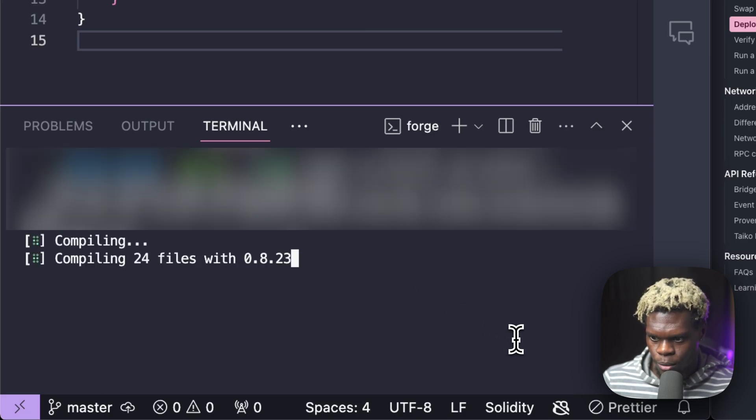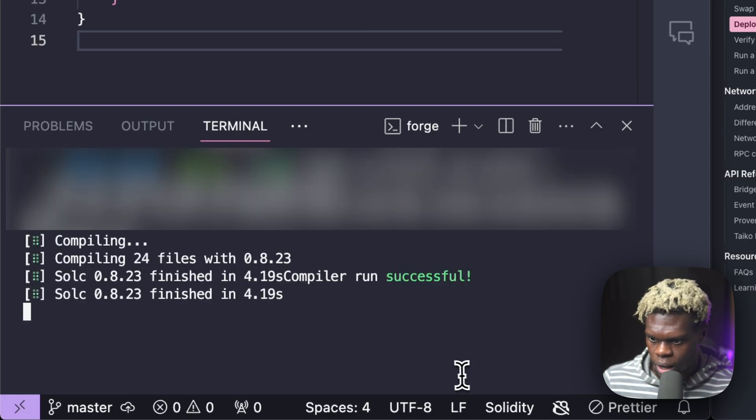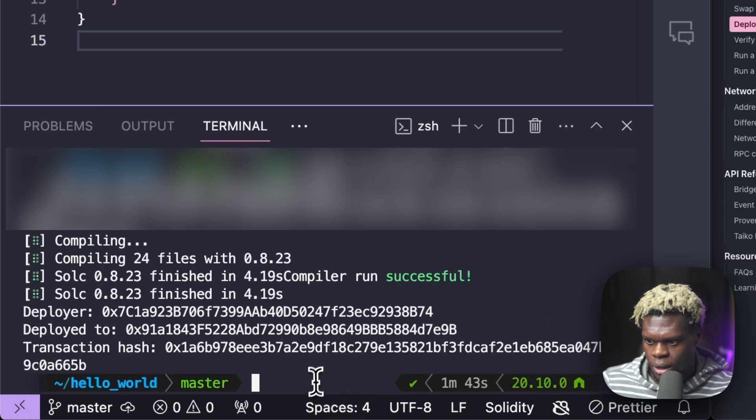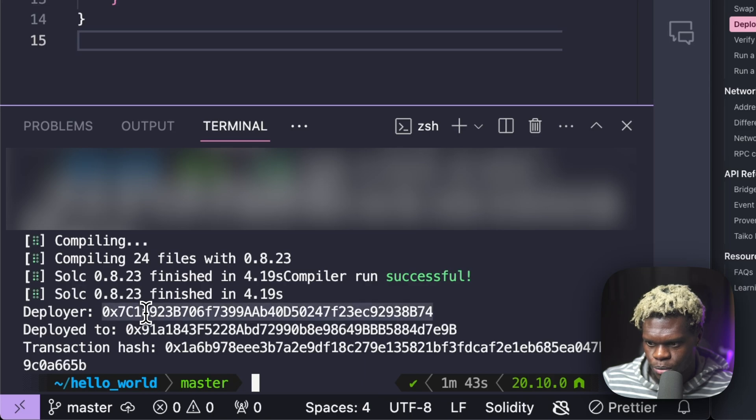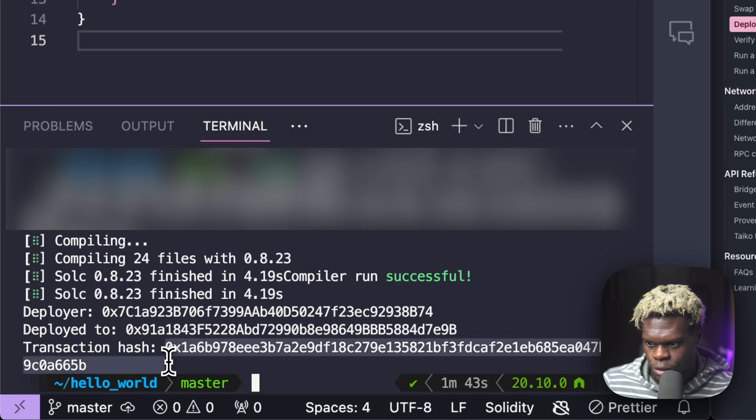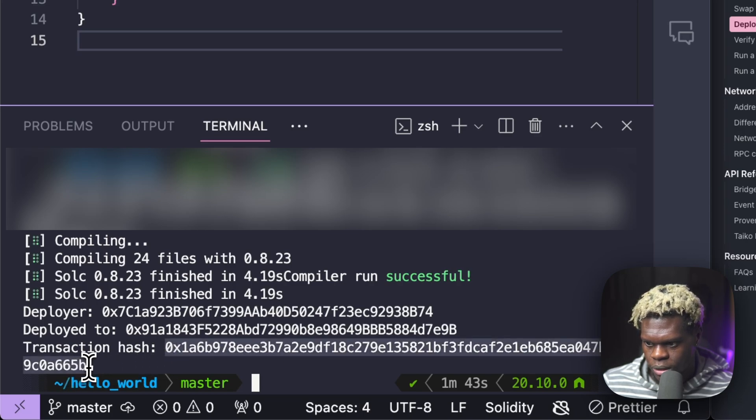So our contract is currently compiling. That was successful. Okay. Finally, our contract has been deployed. As you can see, the deployer, which is my wallet address and where it was deployed to. And we have a transaction hash that we can track. So I'm going to copy that.